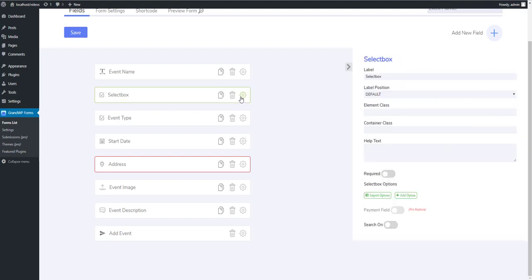Click on Settings icon, and the right sidebar will transform to Settings block for the appropriate field. So for the select box field, we have the following options. The first is Label. Second is Label Position with five available options.